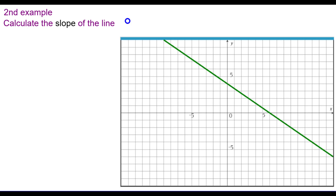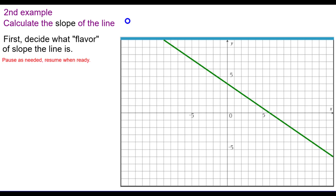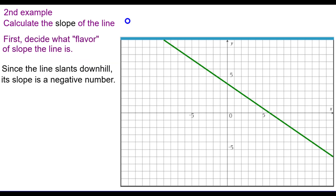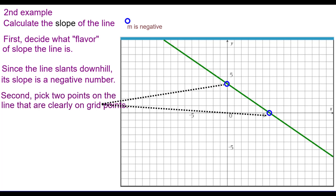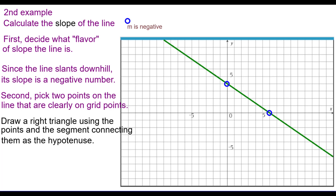Second example: let's calculate the slope of this line. First, decide what flavor it is. Since the line slants downhill, the slope is a negative number. I'm going to note that M, the abbreviation for slope, is negative. Pick two points clearly on grid points that are on the line — I'm going to pick these two. Draw a right triangle using these two points and the segment connecting them as the hypotenuse. I'm using blue for the vertical leg and red for the horizontal leg.